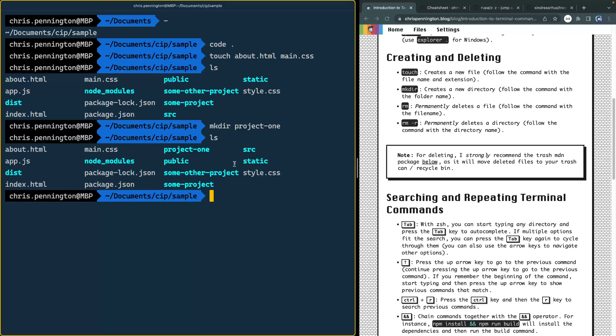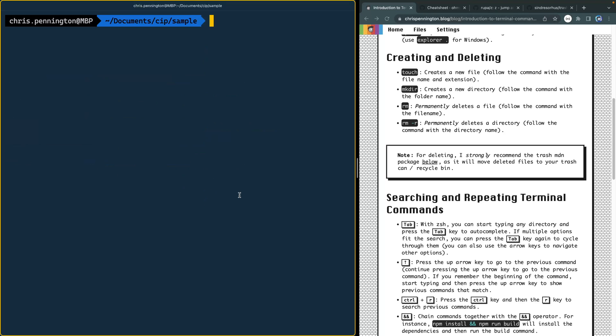You can also make directory. So mkdir for make directory. And let's call this project one. And again, LS and you see project one now shows right here. So you can see how quick this is once you get this under your fingertips. I could come in here very quickly and make a folder, go into that folder, create a bunch of files. And let me show you how to do that.